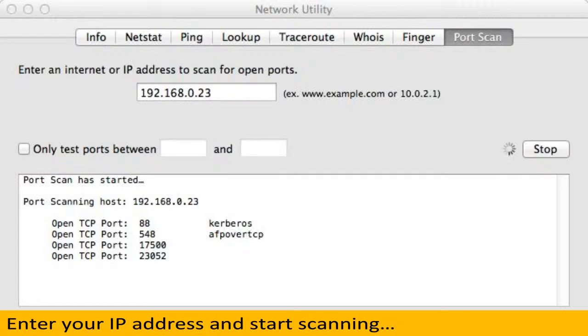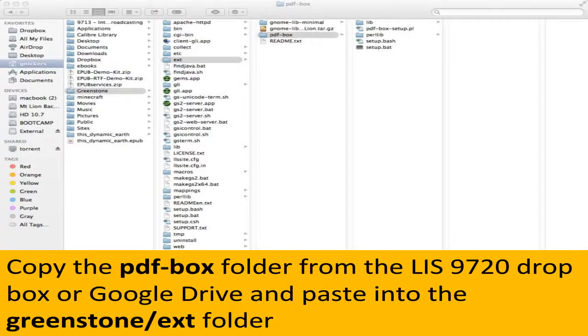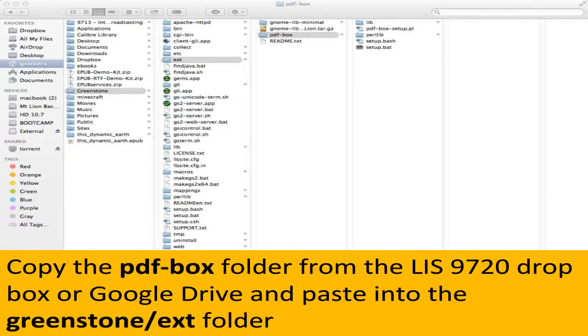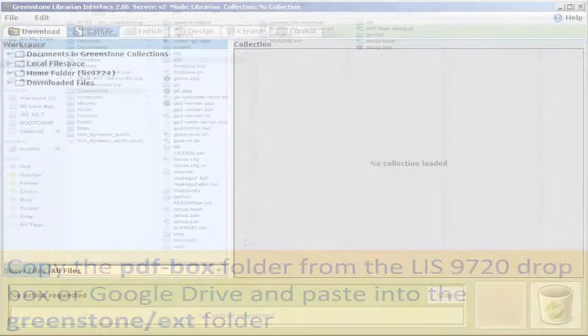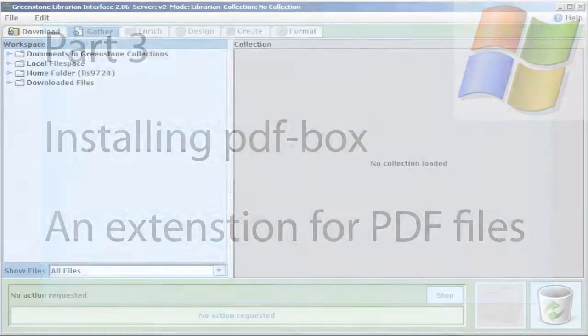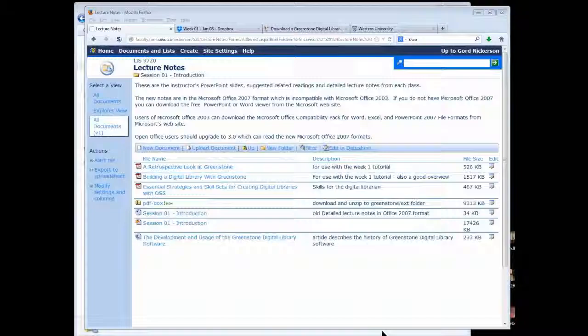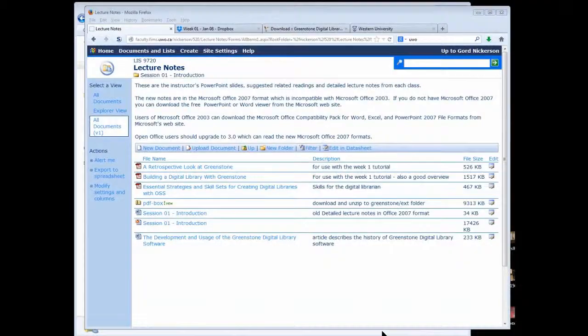Now we can just install the PDF Box extension so that we can process more recent PDFs, and we're done. To install the PDF Box extension, we're just going to copy the PDF Box folder from either the Dropbox or Google Drive or, in the last case scenario, download it from the SharePoint website, and we're copying that and putting it into our Greenstone.ext folder. And then we're done. And now the Greenstone Librarian interface is running, and we'll continue on in upcoming tutorials for the next 10 weeks on how we can use this.